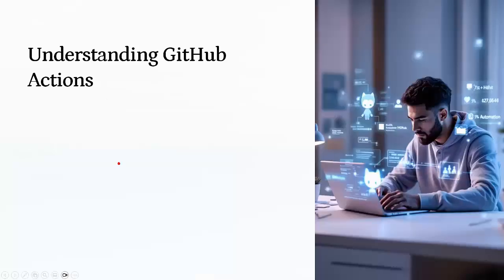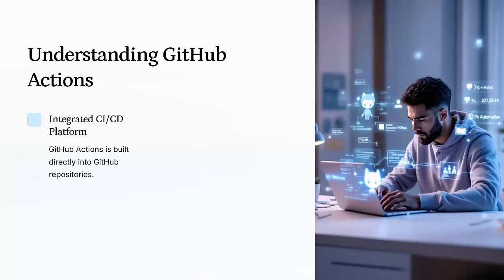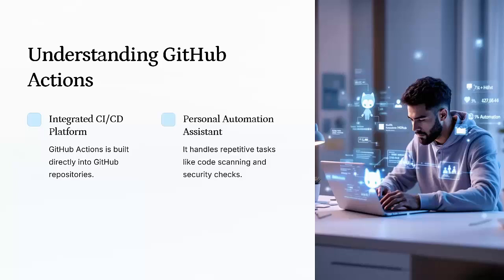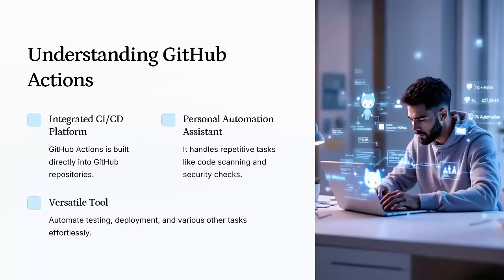Let's start by briefly understanding GitHub Actions before jumping into practical implementations. GitHub Action is an integrated CICD automation platform within GitHub. With it, we can automate builds, testing, deployment, and many other tasks directly from our repositories. Think of it as your personal assistant for automation, handling repetitive tasks like code scanning, security checks, or even deployment.